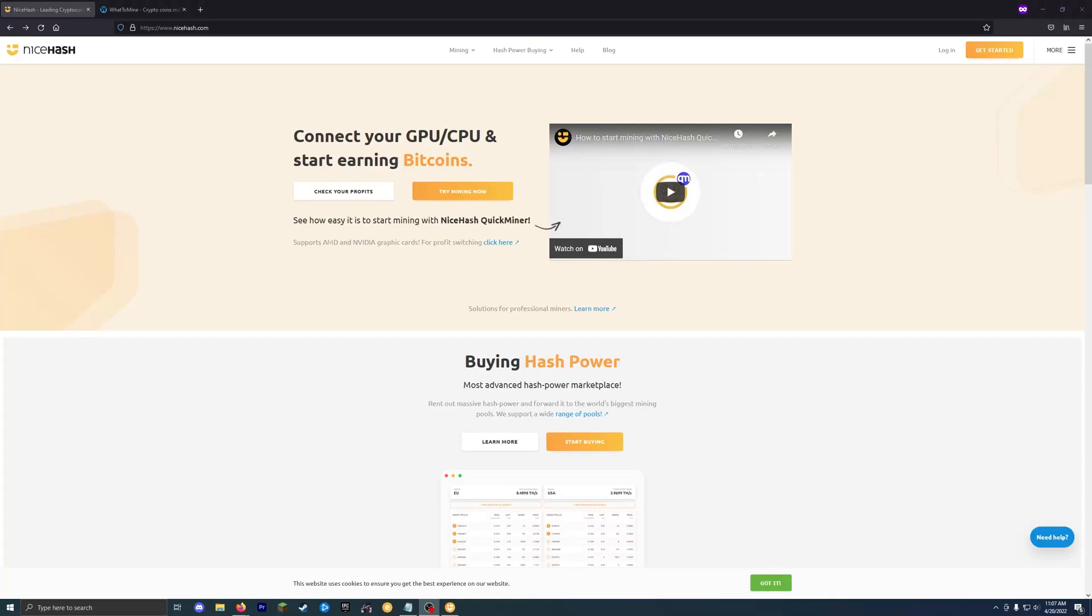Alright, so today's video is going to be about how to get started mining with NiceHash Miner. The reason why I like NiceHash Miner is because it's pretty easy to get started and they basically pay you out in Bitcoin. So what we're going to talk about today is mining with graphics cards on Windows.